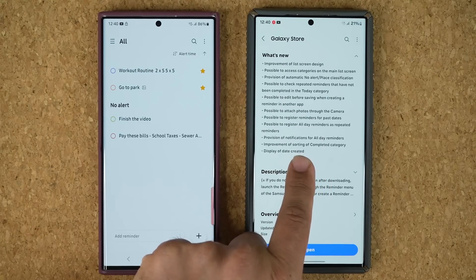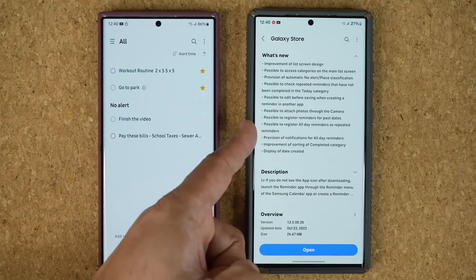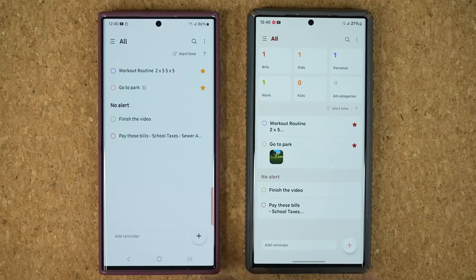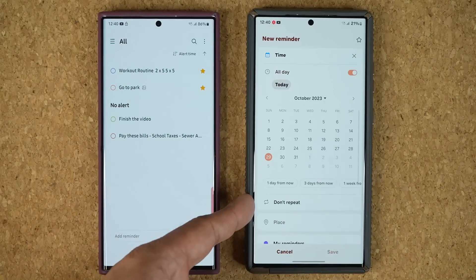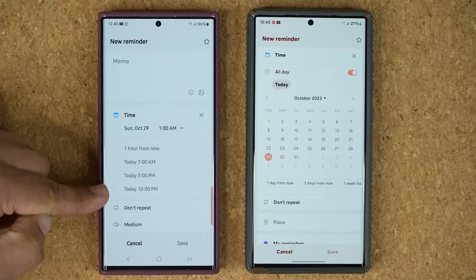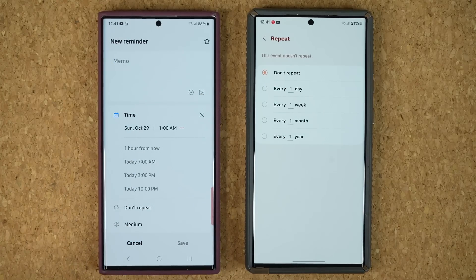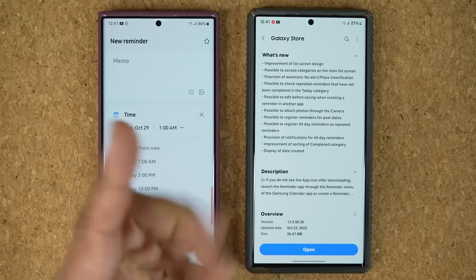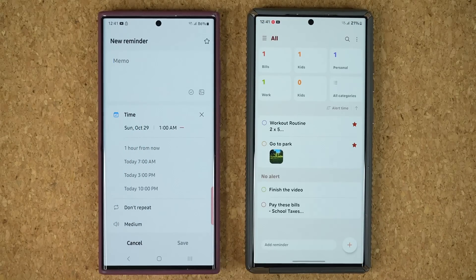Under what's new there are a couple of other things. You can now register reminders for past dates. You can also register all reminders as repeated reminders — so if I create a reminder that is supposed to be all day, I can still repeat it. In the old version when I tap 'add time' I don't have the all-day reminder option, but now I have it and I can also do repetition for all-day reminders. I've mentioned all the important ones that make a visual and functional difference.